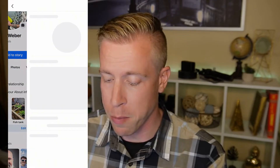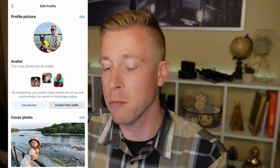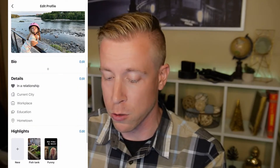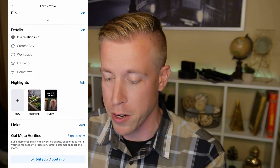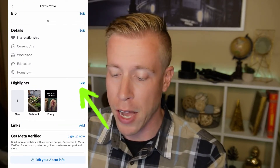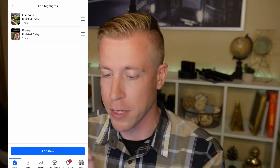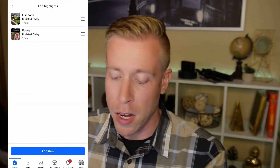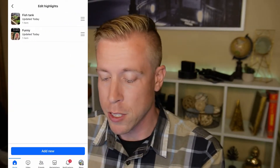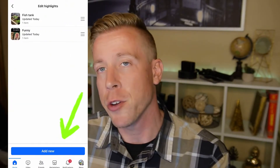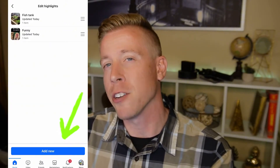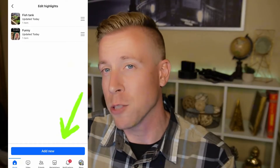To change the settings of these story highlights on your Facebook profile, all we have to do is click the 'Edit public details' button below, scroll down a little bit here, and you'll find the highlight section. Click on the edit button there.